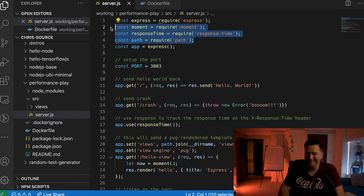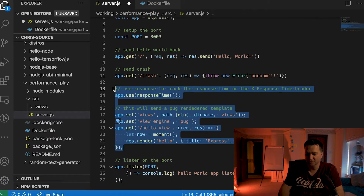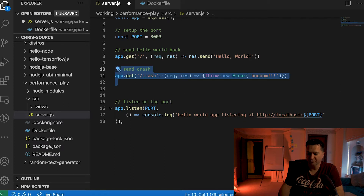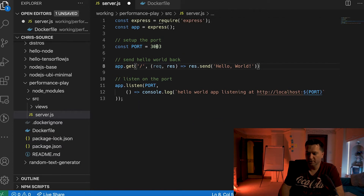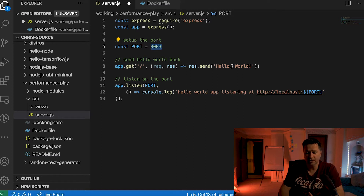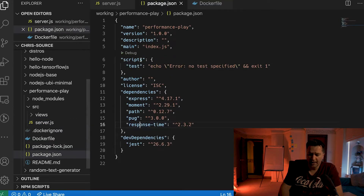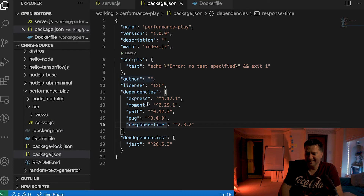I'm going to clean this application up a little bit so that we can get back to having a very simple hello world. I'm going to remove the stuff we did with Pug, remove the crash report endpoint, and get back to a very simple hello world application that runs on an Express server on port 3003 and returns hello world. In my package.json I've still got a bunch of dependencies such as express, moment, path, etc.